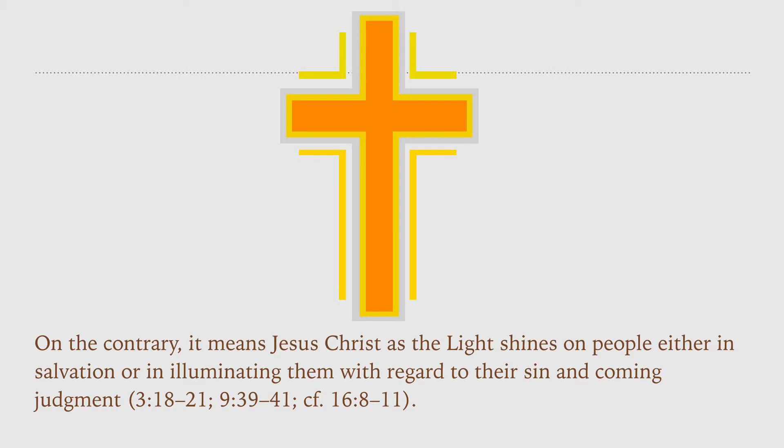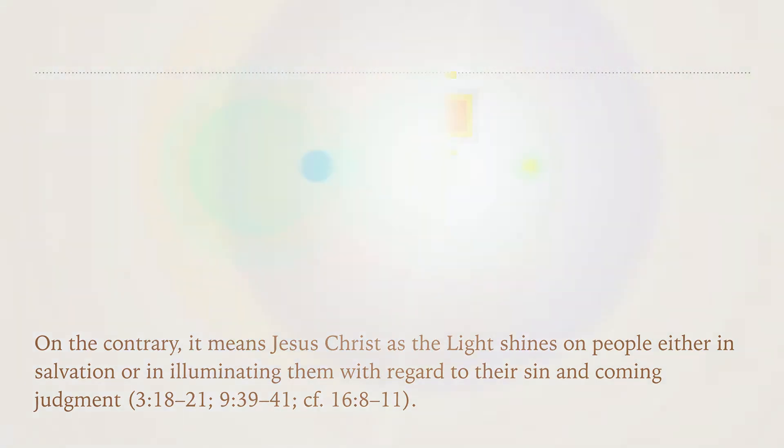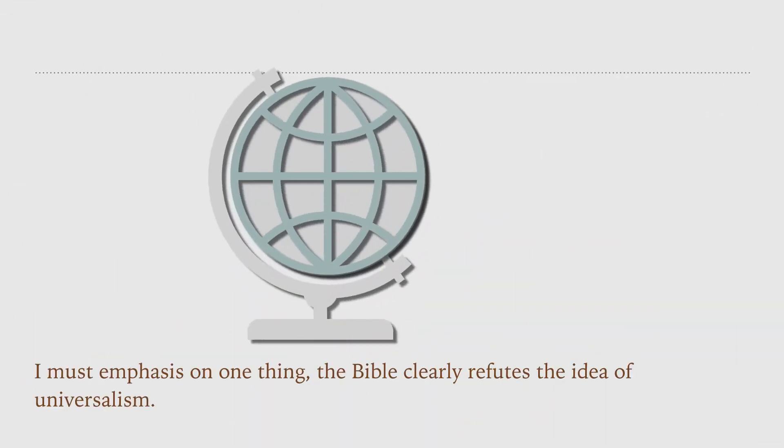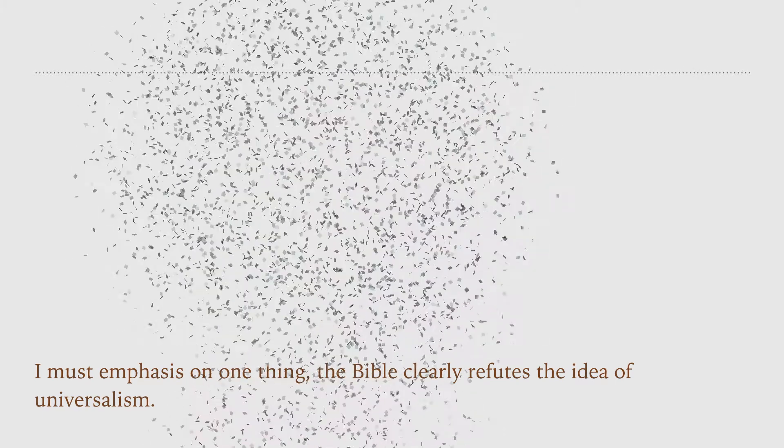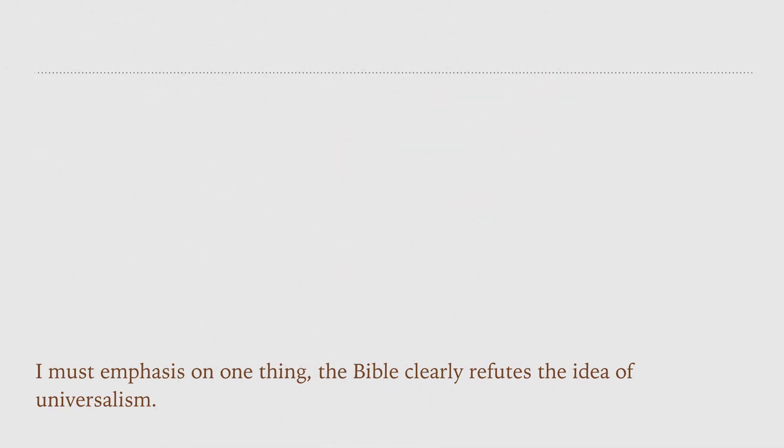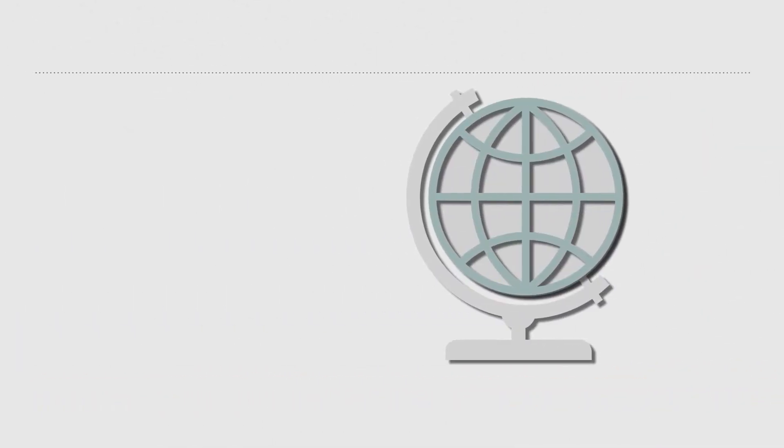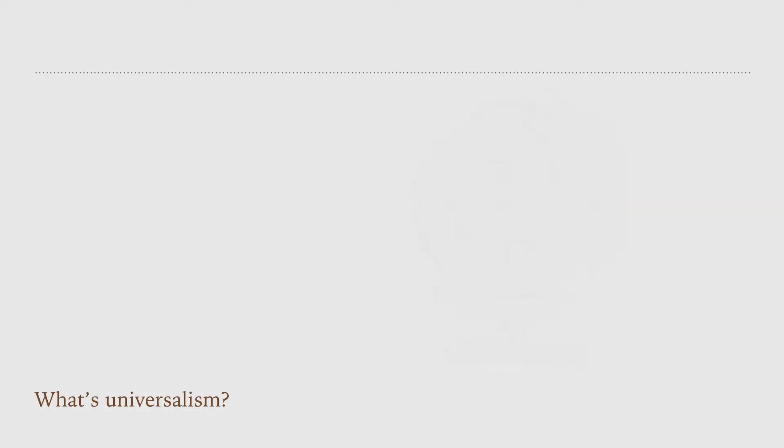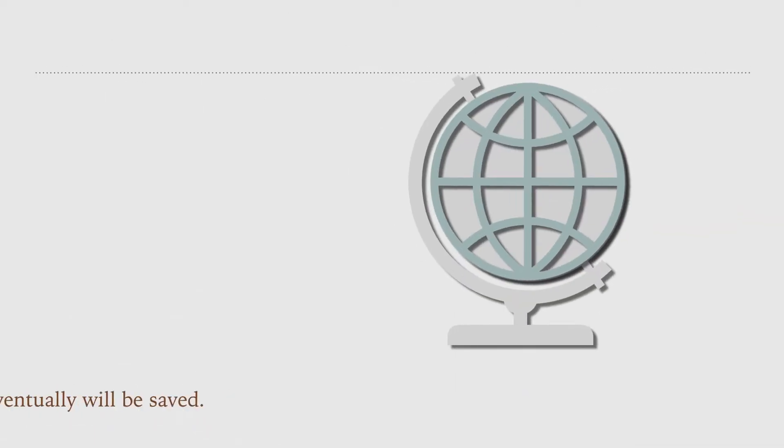I must emphasize on one thing. The Bible clearly refutes the idea of universalism. What is universalism? Universalism is the belief that everyone eventually will be saved.